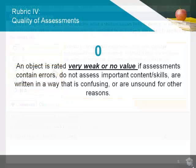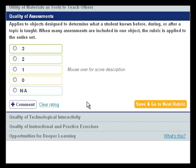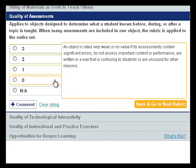An object is very weak or of no value if assessments have significant errors, do not assess important content or skills, are written in a confusing way, or are unsound for any other reasons, and should be given a 0 rating.